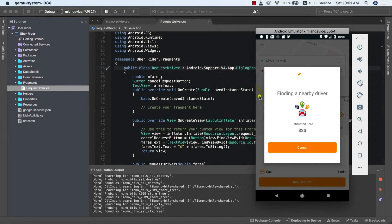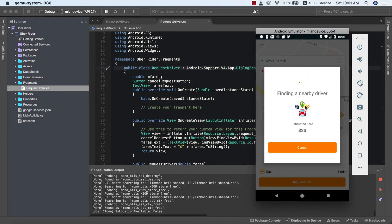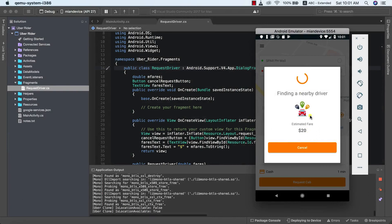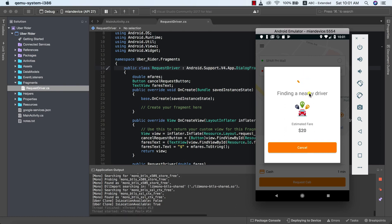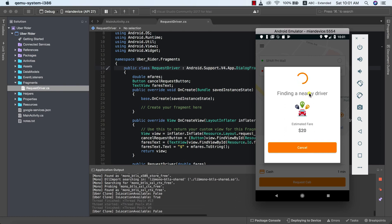Welcome, guys. In this class we are going to look at how to cancel a request. For instance, as you're requesting for a driver and we've not found a driver yet, we want it to be such that when we click on cancel it will stop requesting for a driver.